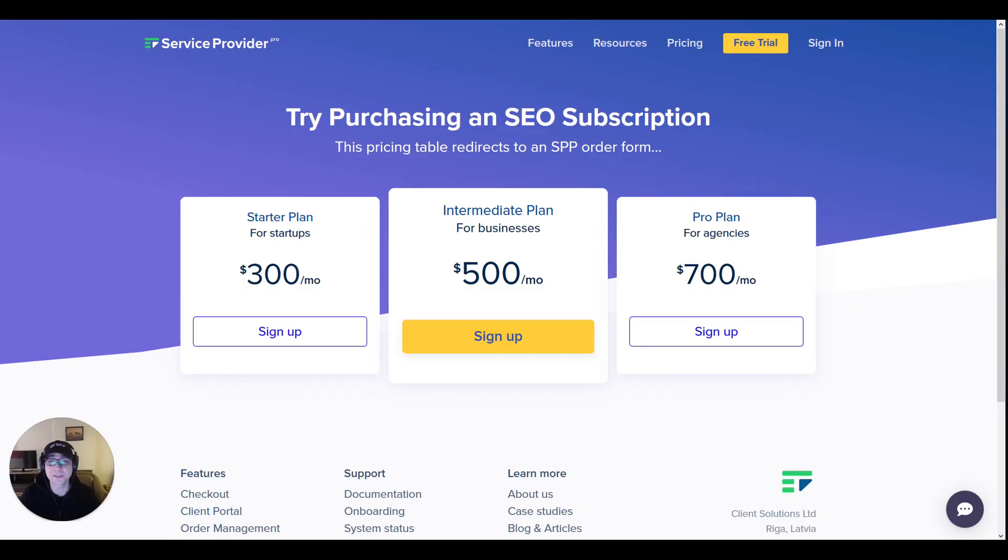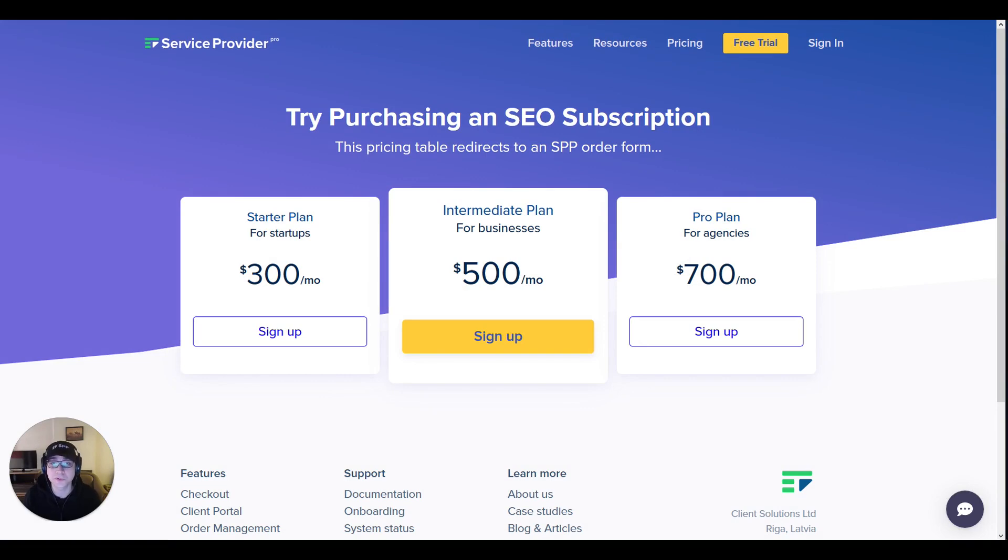Hey there, Alex here from SPP. In this video today I'll be showing you what it's like to run an SEO agency using SPP for your needs.